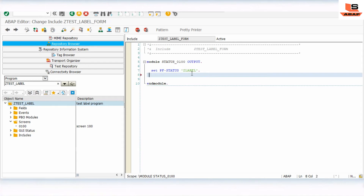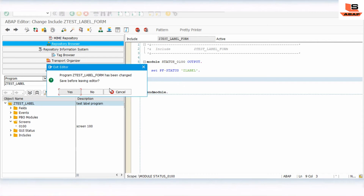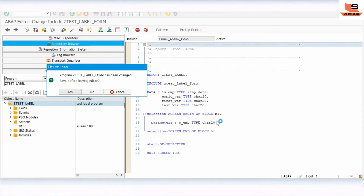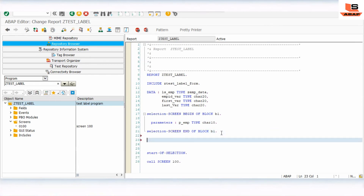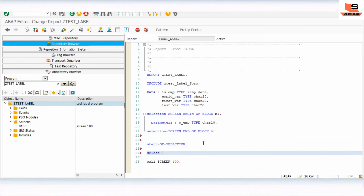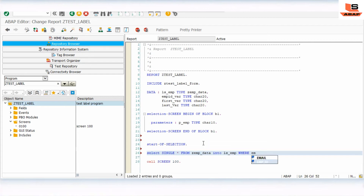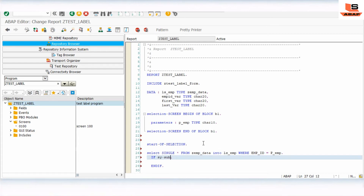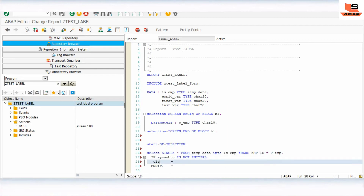We have designed the GUI status. Now set the model level. Go to the main program and write the data extraction logic in start-of-selection: select single from GMP data into LS_EMP where employee ID equals the parameter P_EMPID. If the SY-SUBRC is not initial, we simply clear the work area.